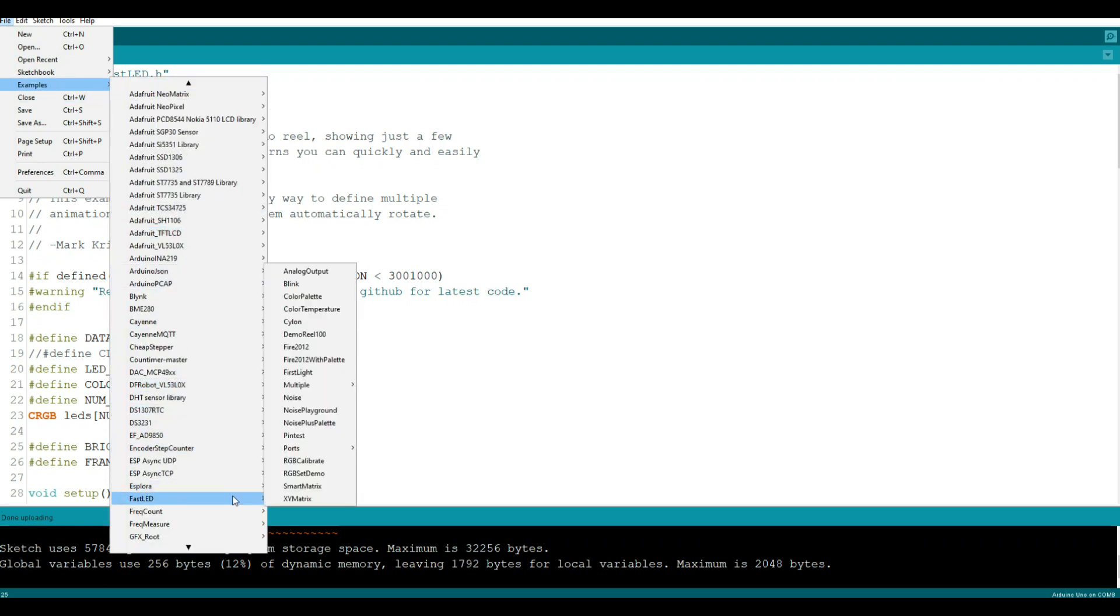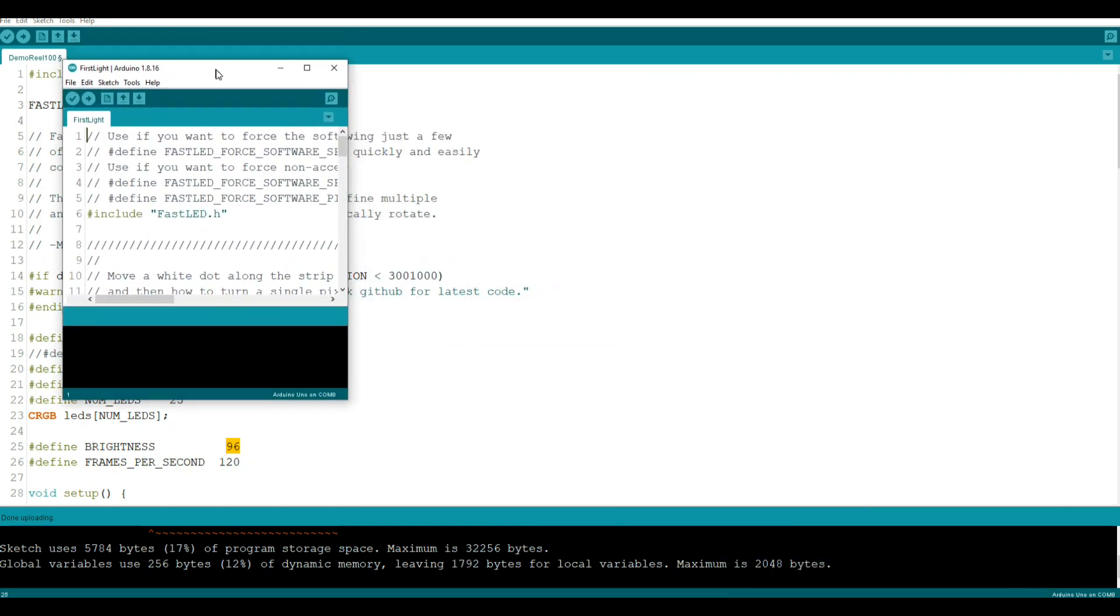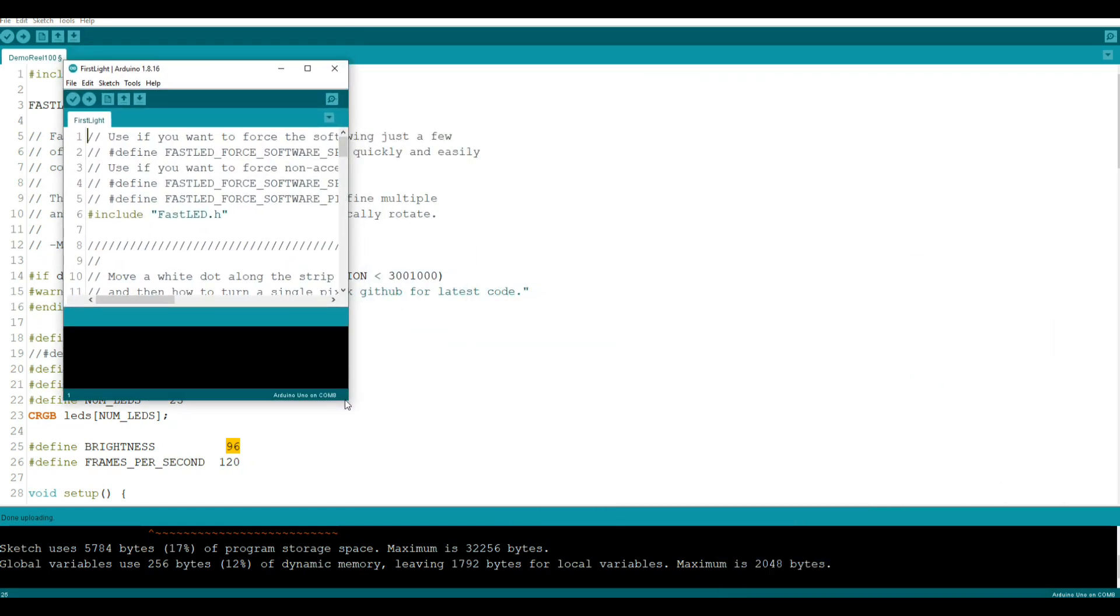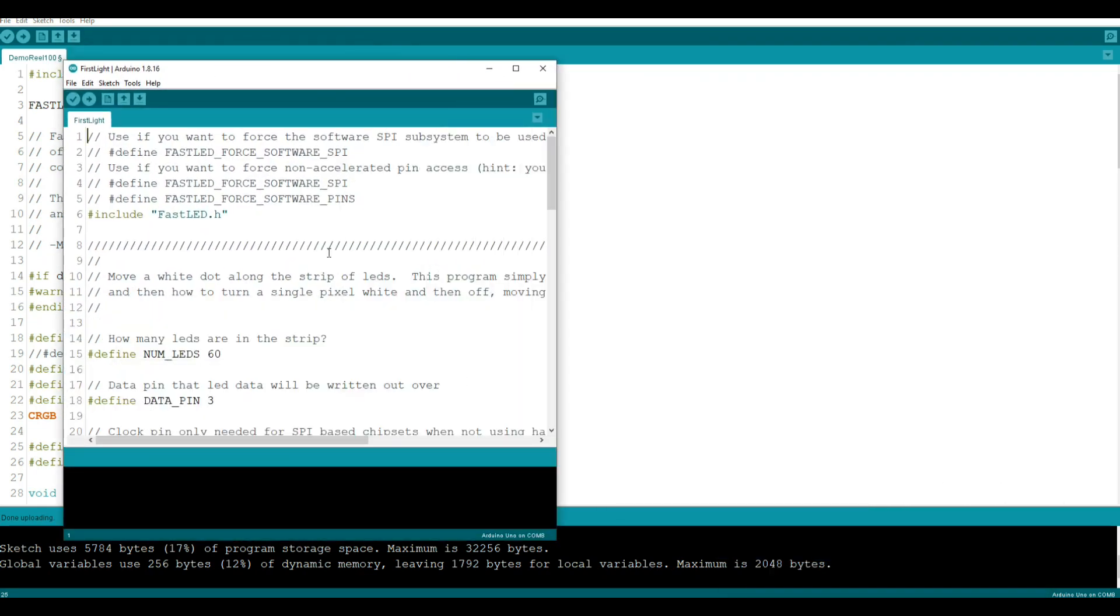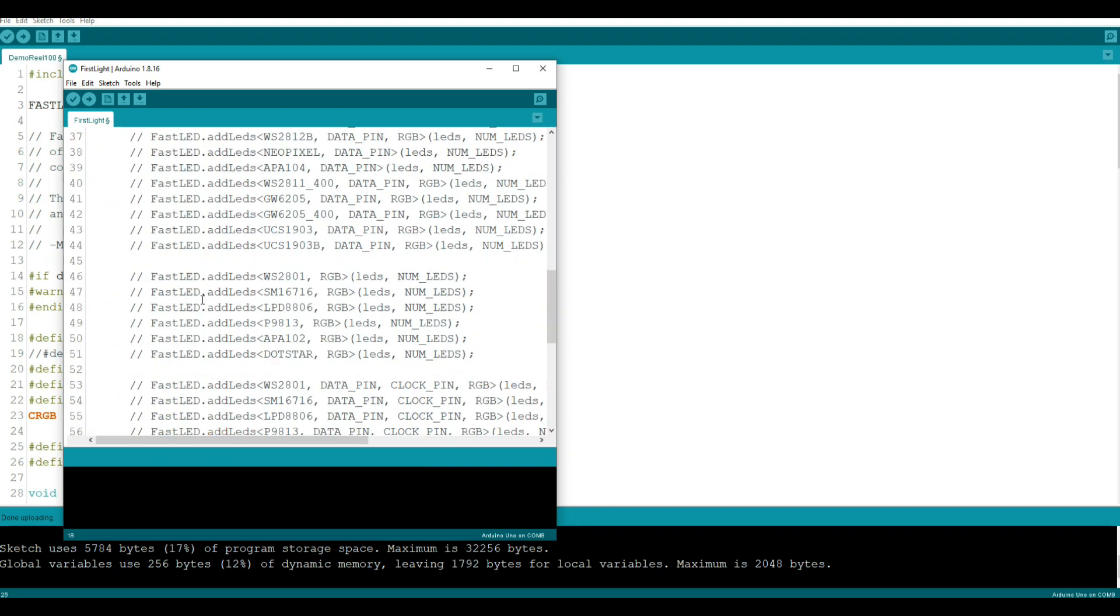If we come down here and take a look at the examples that are in the FastLED, the one we just looked at is called demo reel 100. They also have fire, but fire really doesn't work well, you need more LEDs like maybe around 100 to do this. Let's bring up First Light for instance. How many LEDs are in the strip? We have 25. Data pin is 8. We're not using SPI so that's fine.